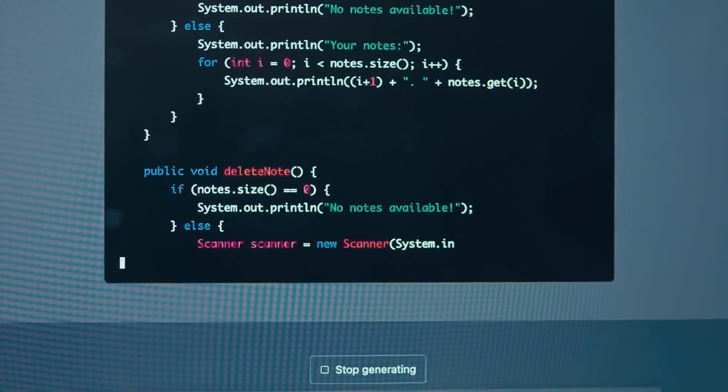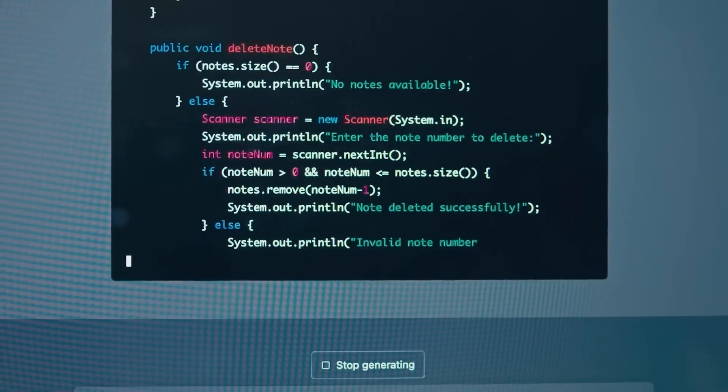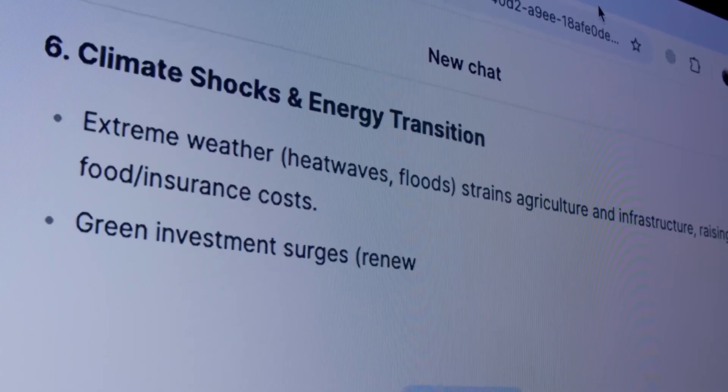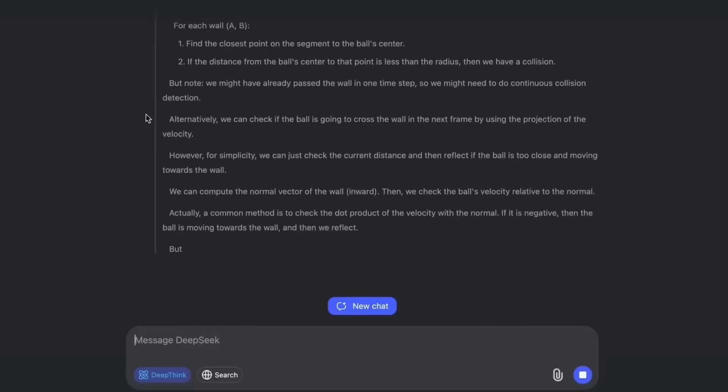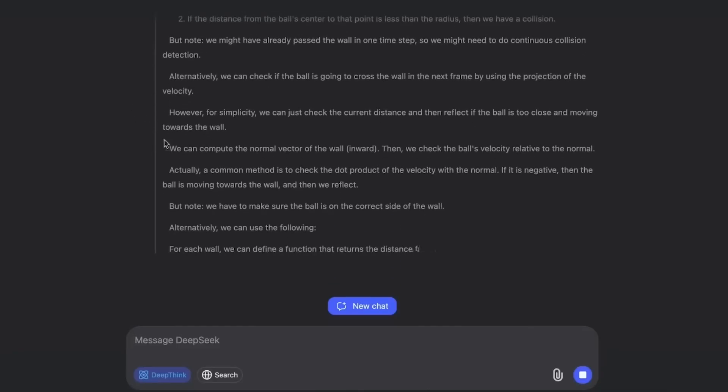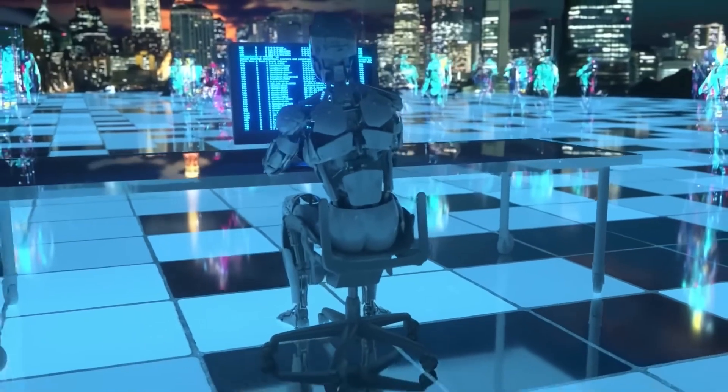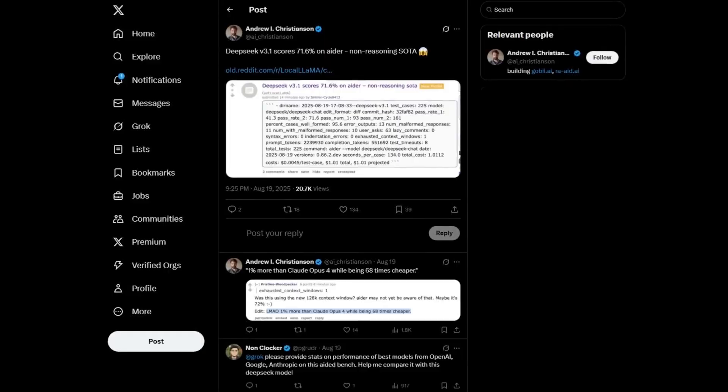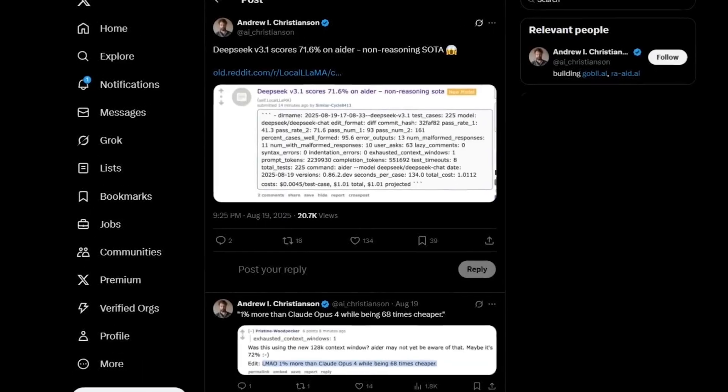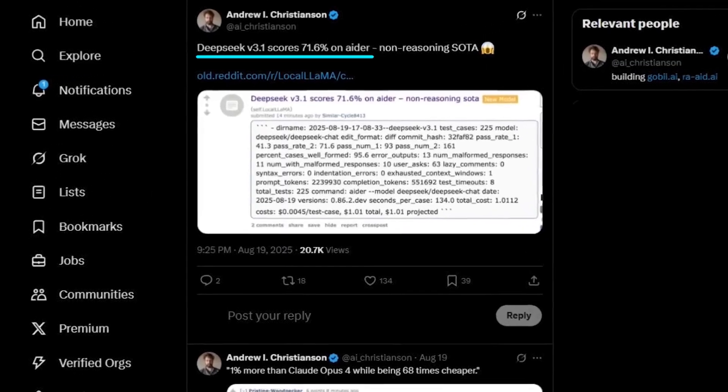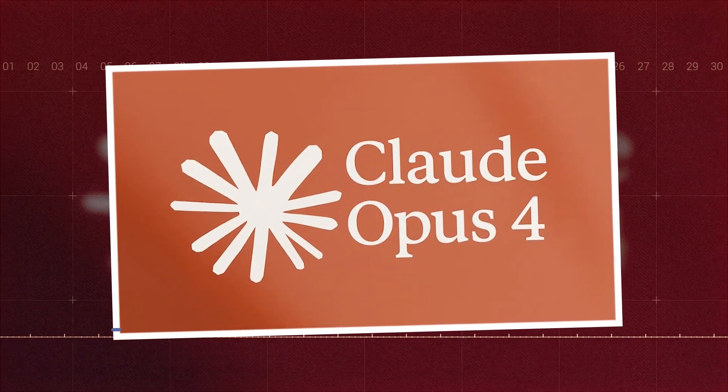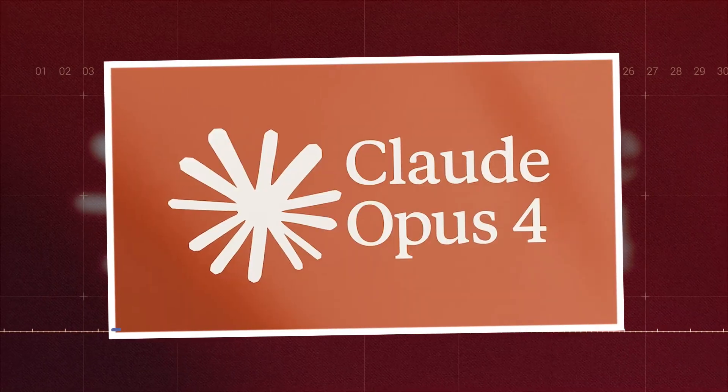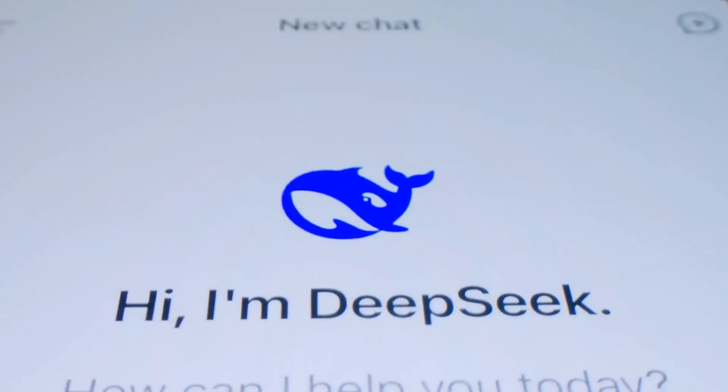The AIDR programming benchmark isn't just about writing simple code. It tests an AI's ability to understand entire code bases, fix complex bugs, and implement new features. It's a real-world test of a developer agent, and V3.1 scored a 71.6%, solidly beating Anthropics' top-tier model, Claude Opus 4. And it's not a one-trick pony.